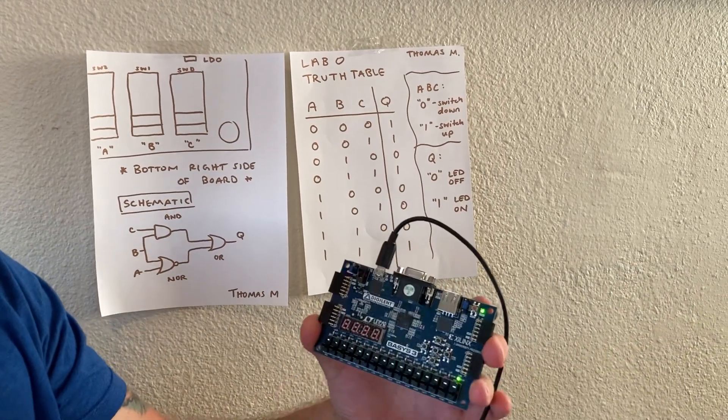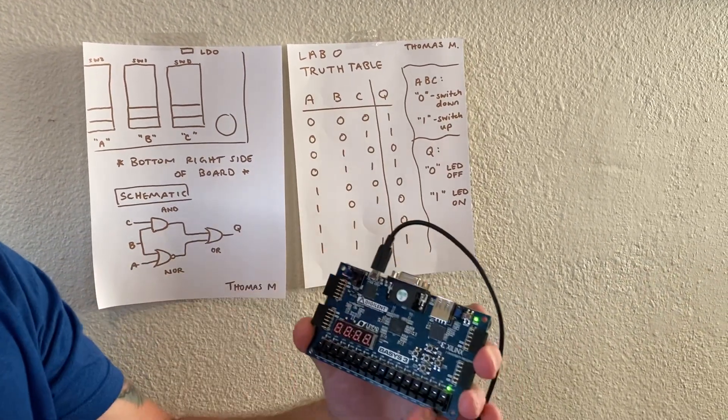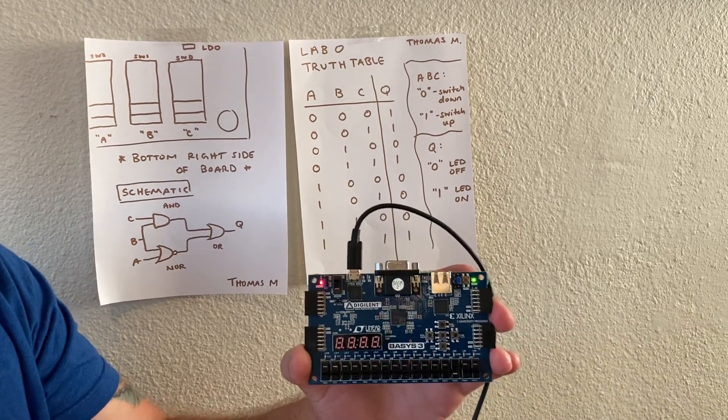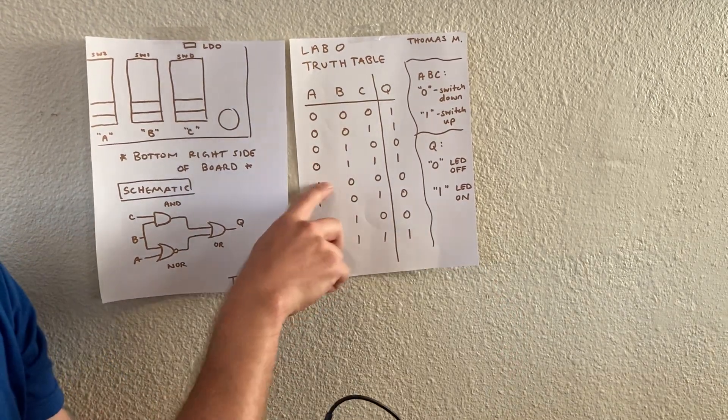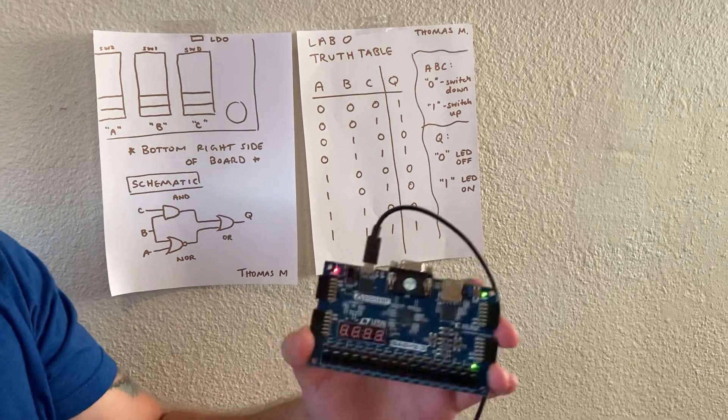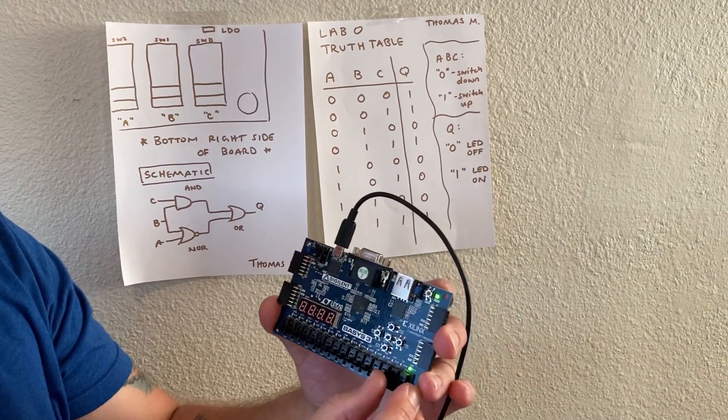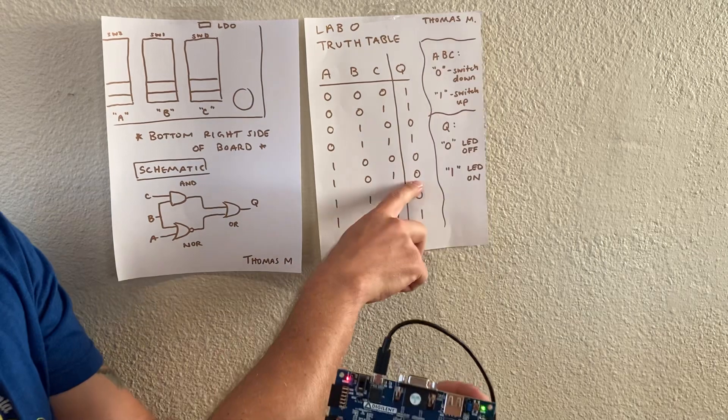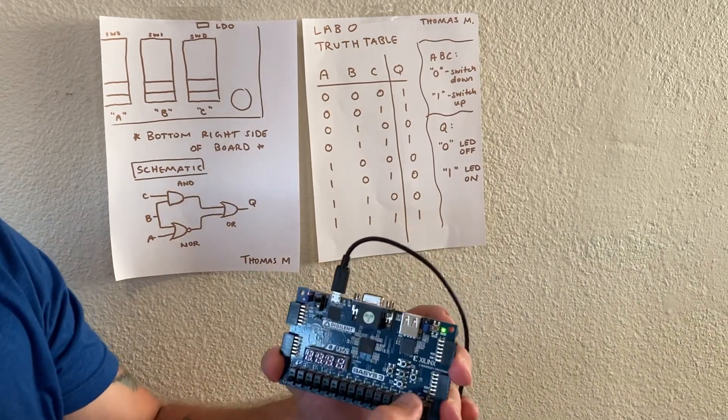Taking those back to 0. Now we're going to do A and C to 1, and we have LED off with 0.